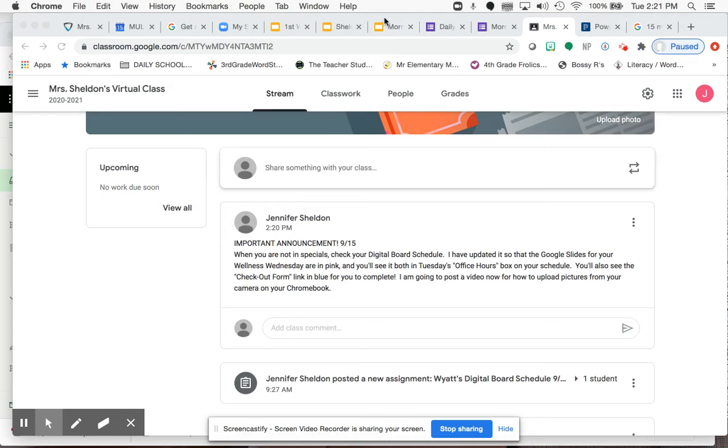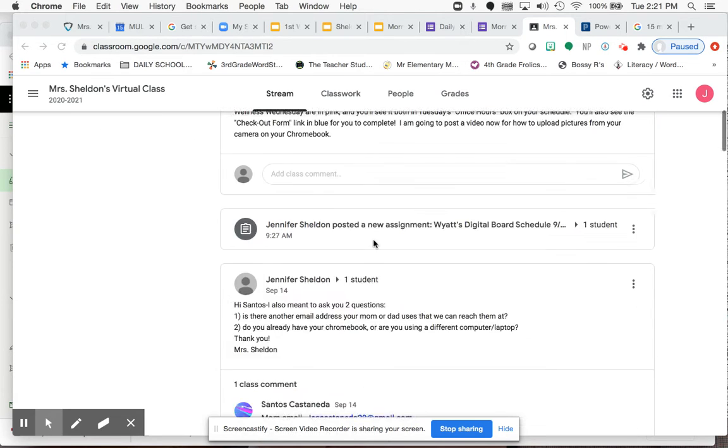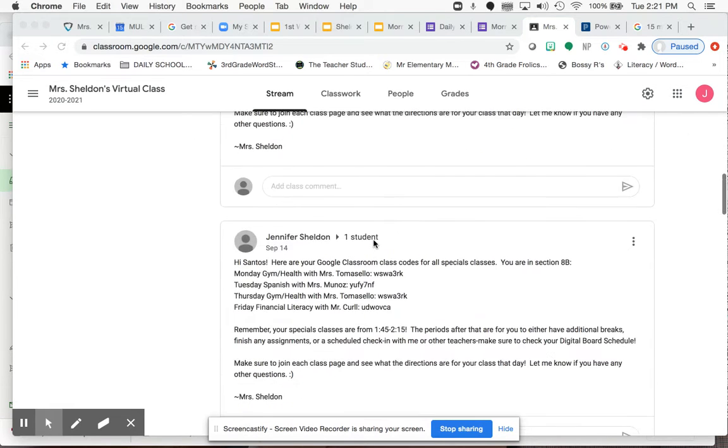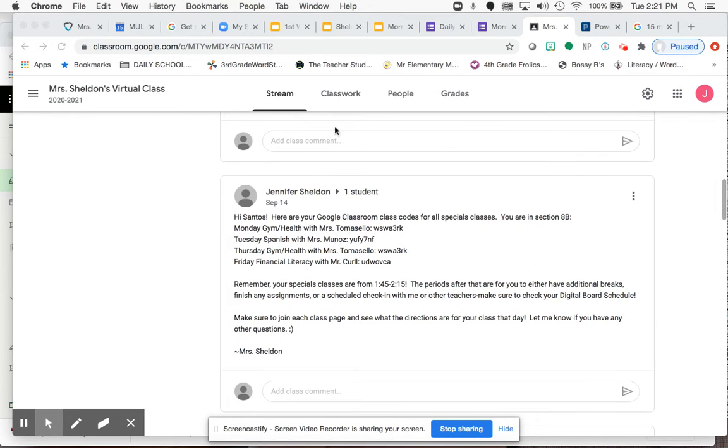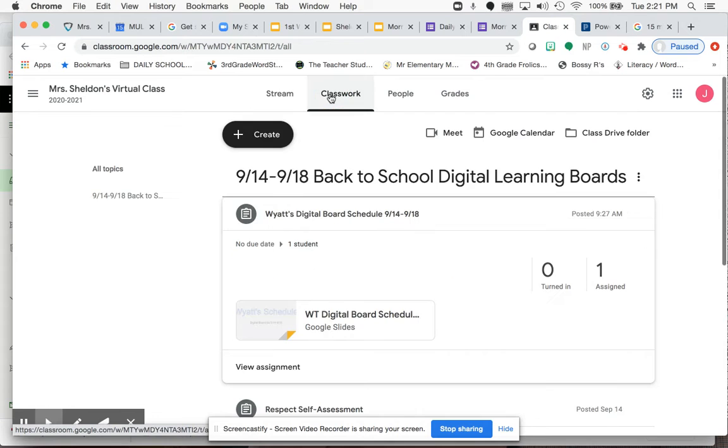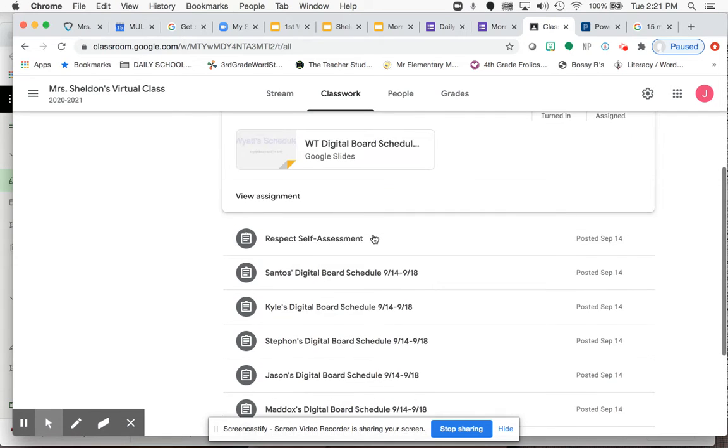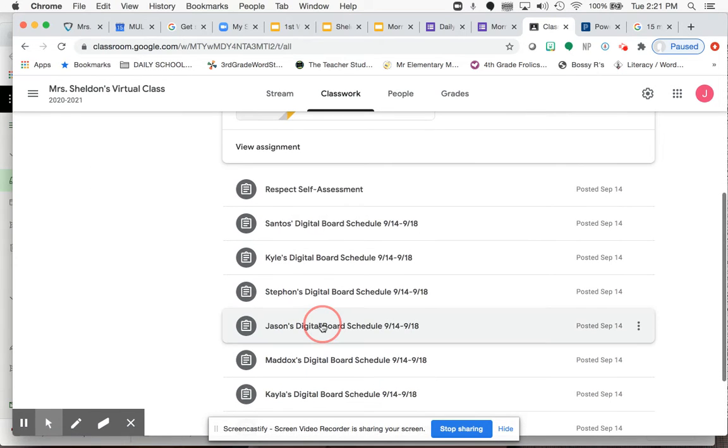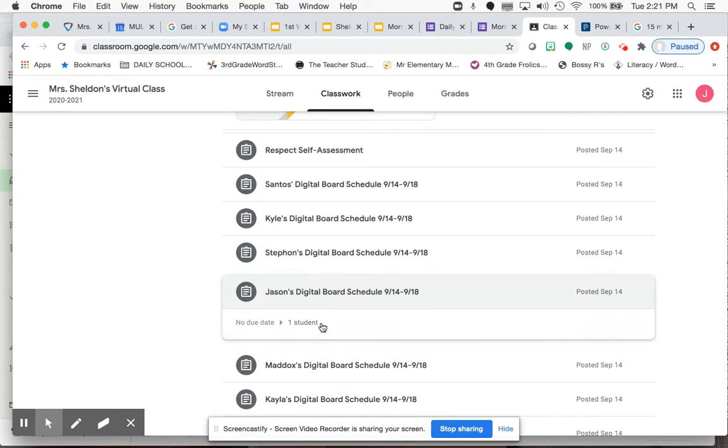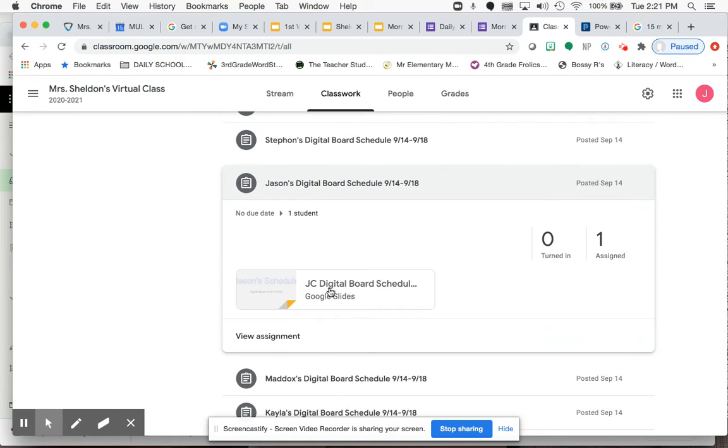So I'm going to open up right now one of your boards. I'm going to open up Jason's just so that I can use it. And what you're going to do is you're first going to open up your board.